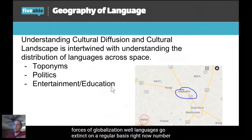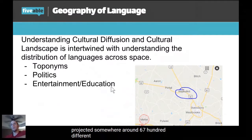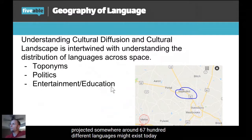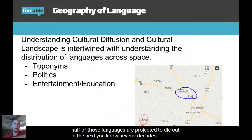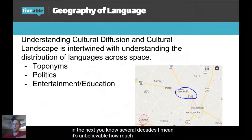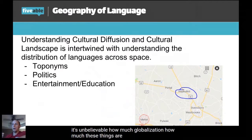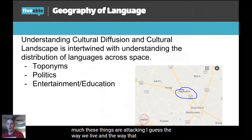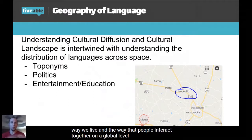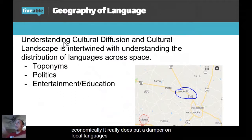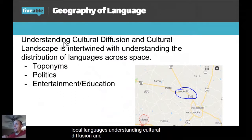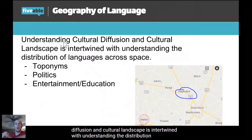This is what I mean when I say languages on a local level are under attack by the forces of globalization. Languages go extinct on a regular basis. Numbers project that somewhere around 6,700 different languages exist today, and more than half of those languages are projected to die out in the next several decades. It's unbelievable how much globalization is attacking the way people interact together culturally and economically, and it really does put a damper on local languages.